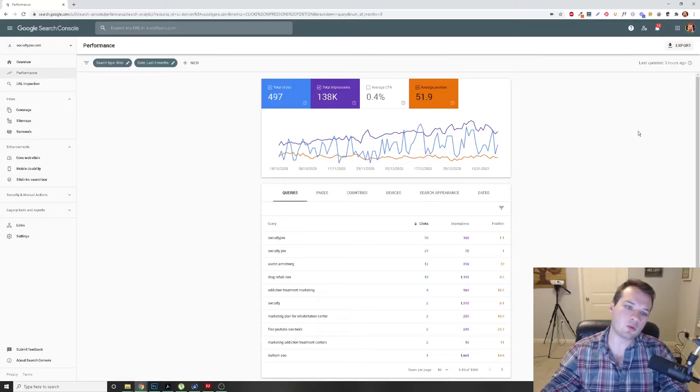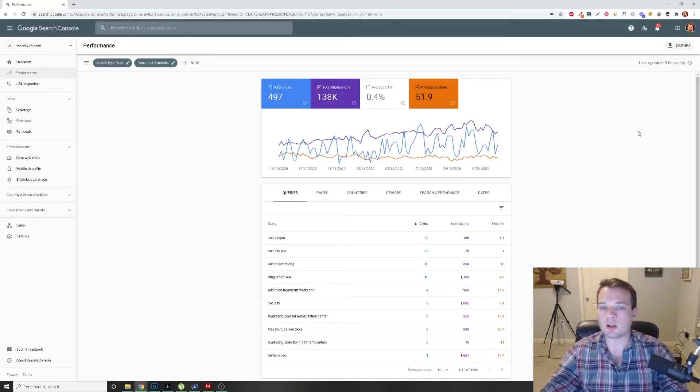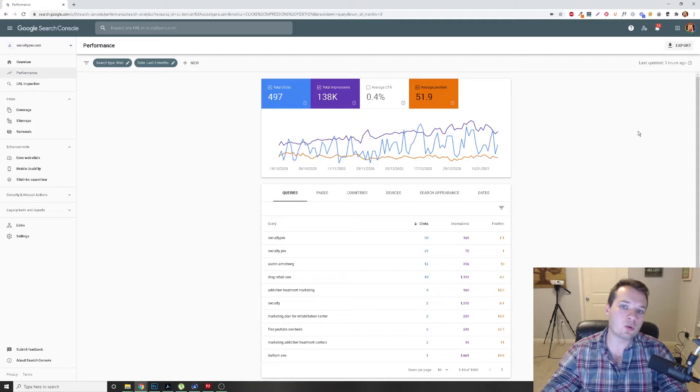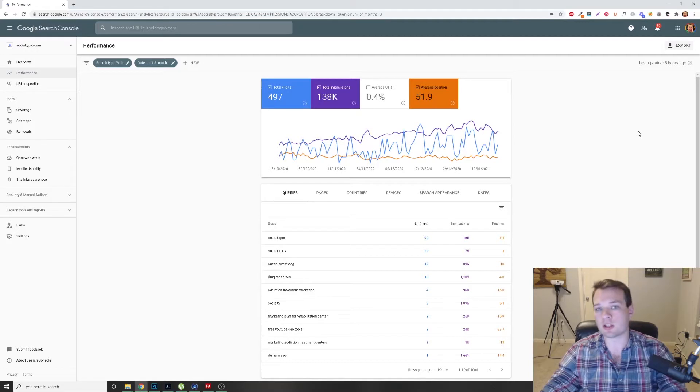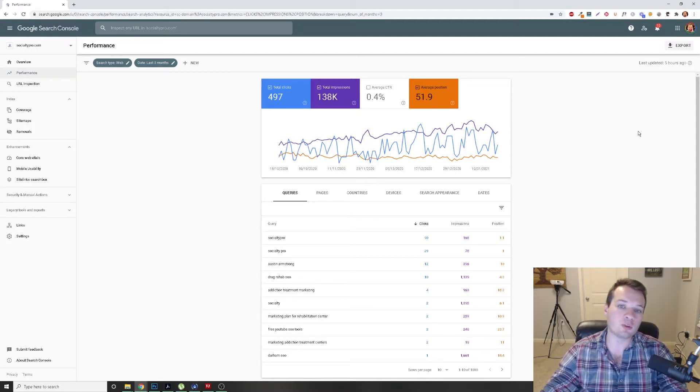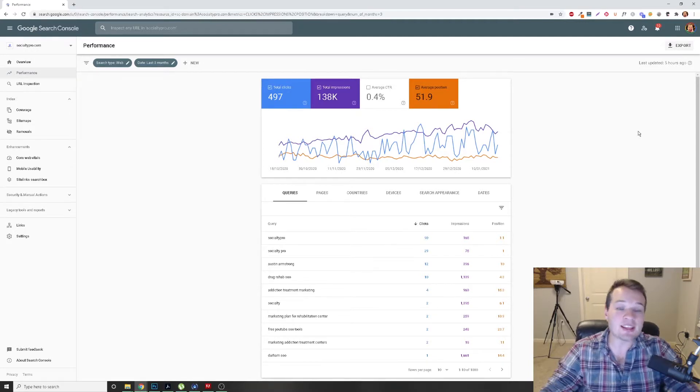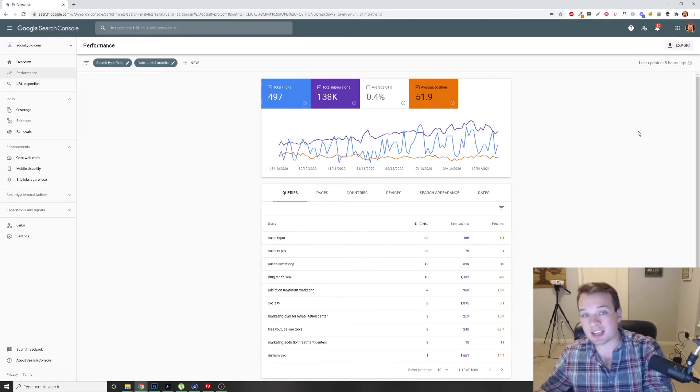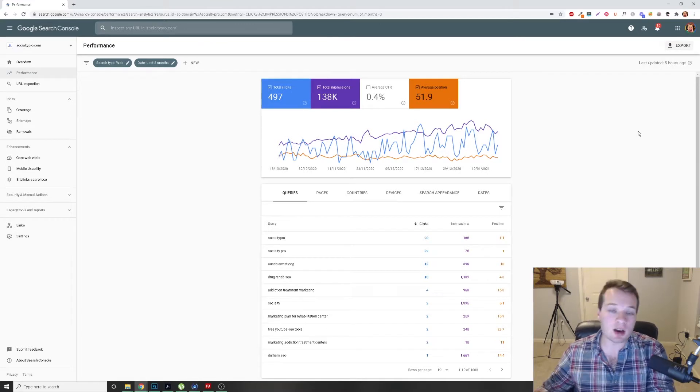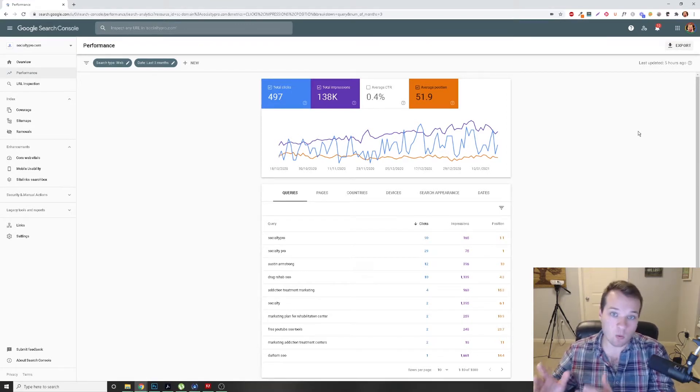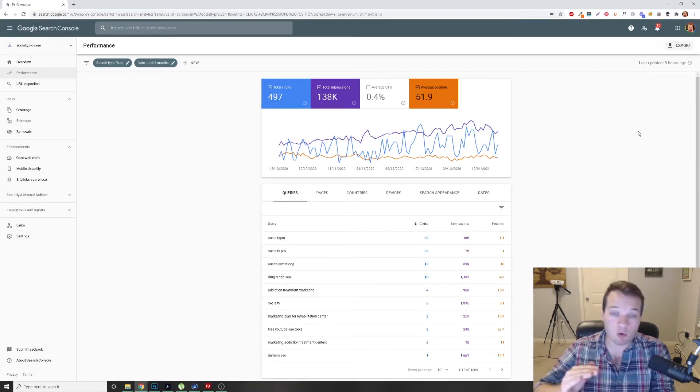Hey, welcome back. I wanted to quickly take you through a tutorial of how I use Google Search Console to improve my website's SEO and get more website traffic coming into my website.